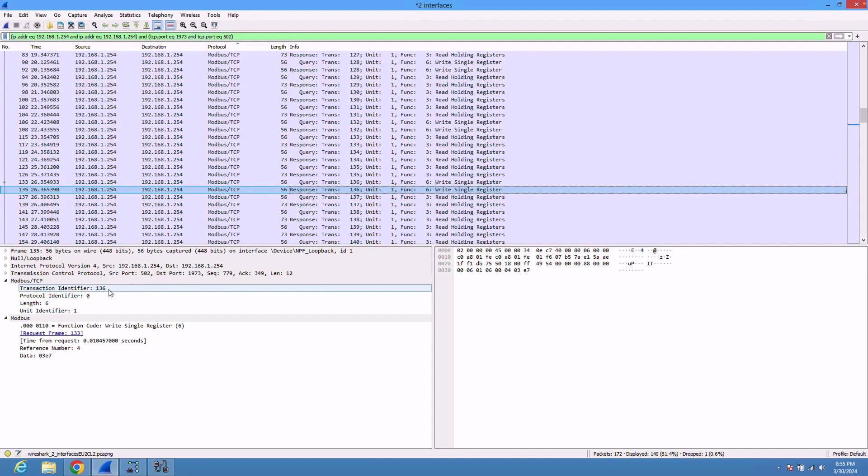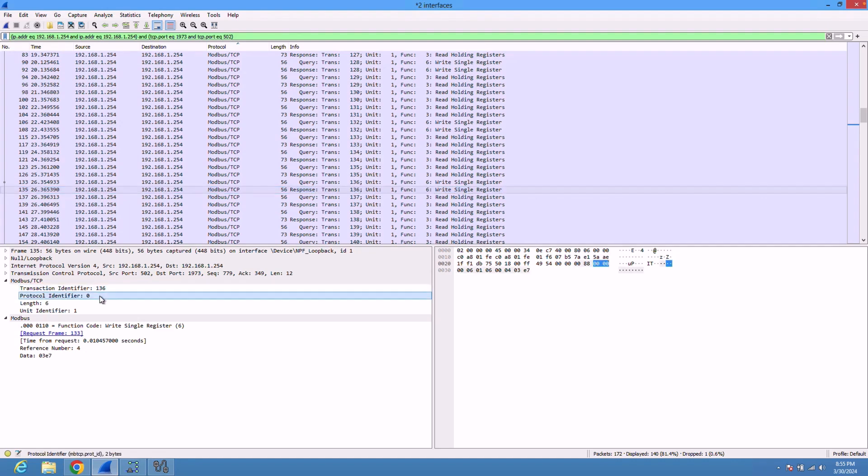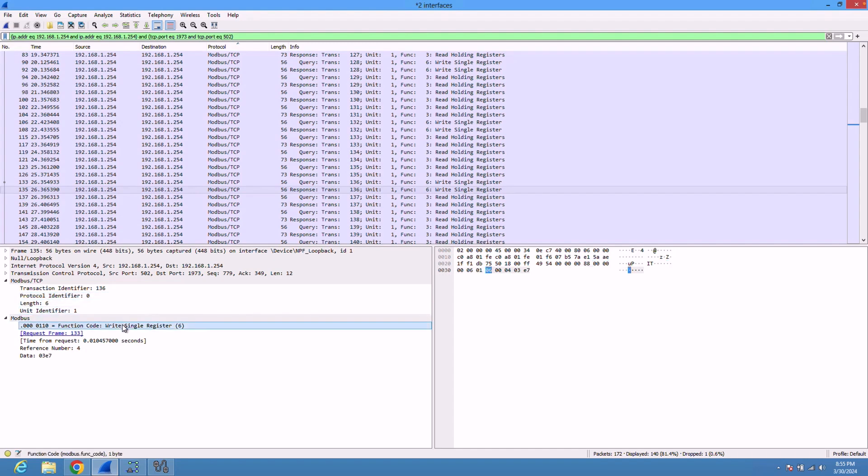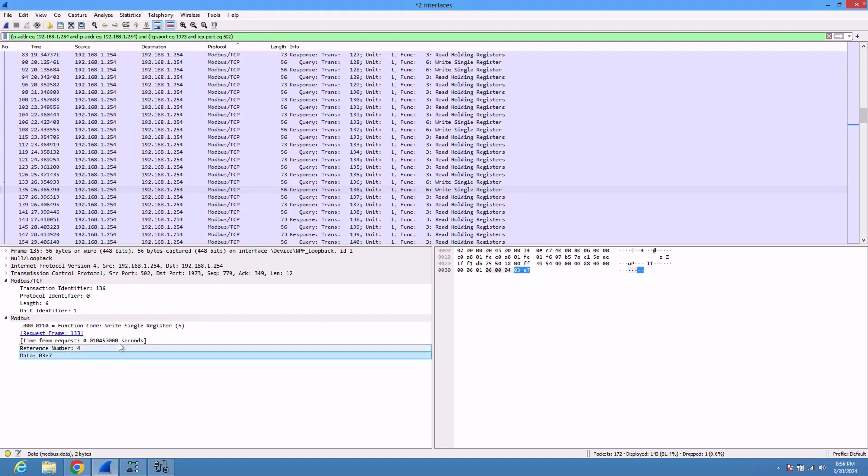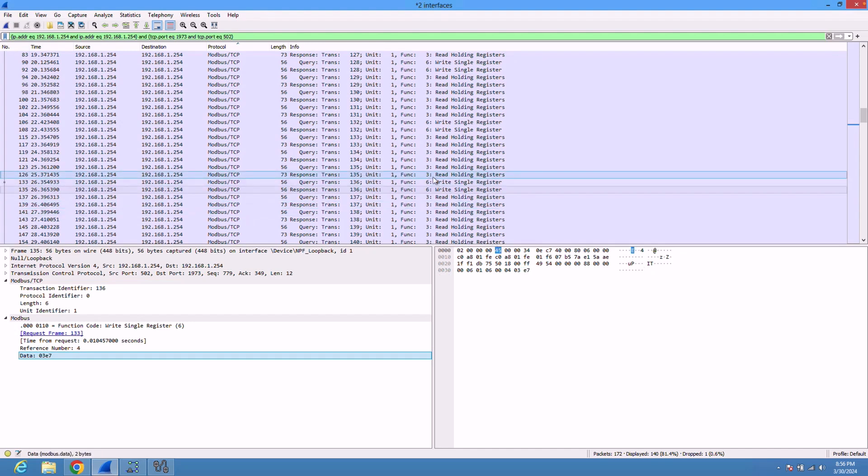Now let's see the response. Within the same structure of the packet, we have the identifier is 136—it's the same transaction ID, right? The protocol identifier, as we said, is zero. If we go down, the function is six and the data that was written is 0x03E7, which is 999, and you can see it reflected on the slave. Now let's take another example for reading holding registers.